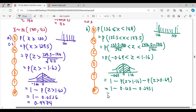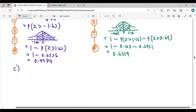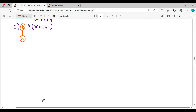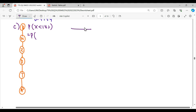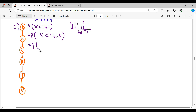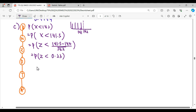From the table: tail at 1.16 = 0.1230, tail at 0.69 = 0.2451. So the answer is 1 - 0.1230 - 0.2451 = 0.6319. For question (c), P(X < 142): we repeat the process from binomial, apply continuity correction. Since 142 is not included, values go up to 141, so the boundary is x < 141.5.